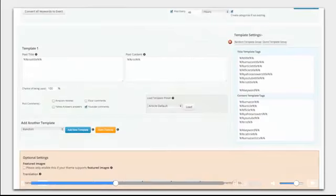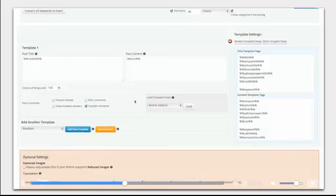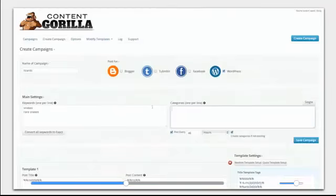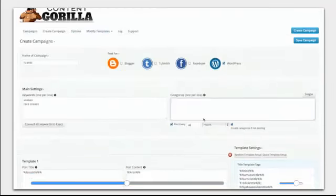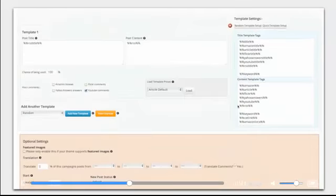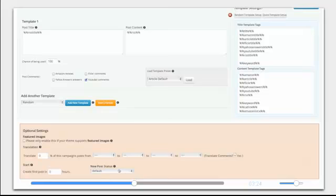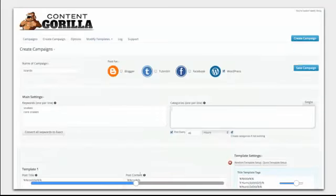And then you have different template tags for where the content will go. You can post comments automatically from YouTube, Yahoo Answers, and Amazon reviews. We'll show examples so it makes perfect sense. You can post every 46 hours. You can use featured images. Vary post statuses as well.